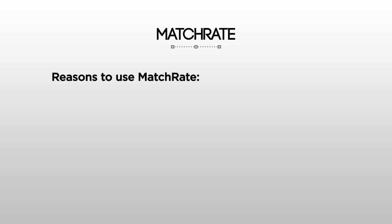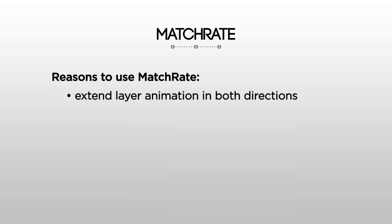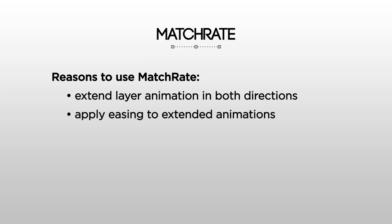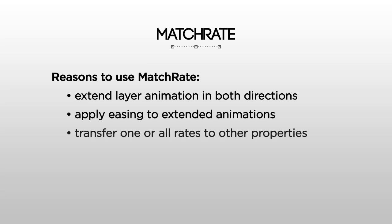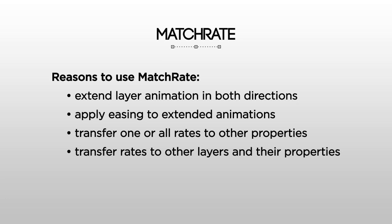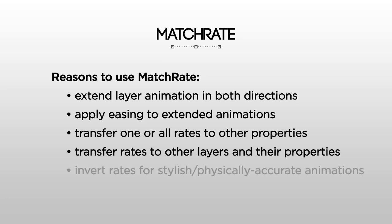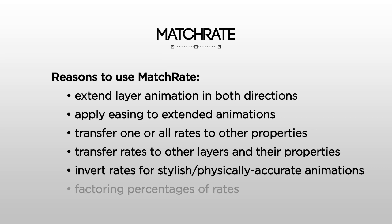What are some reasons to use MatchRate? With MatchRate, you can extend layer animation in both directions. You can apply easing to extended animations. You can transfer one or all of the rates in a property to other properties. You can transfer rates to other layers and their properties. You can invert rates for stylish or physically accurate animations. And finally, you can factor percentages of rates, meaning you could have your target layer go half as fast or a third as fast as your source layer.